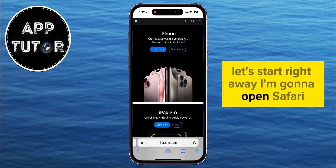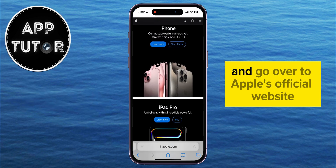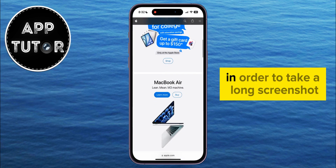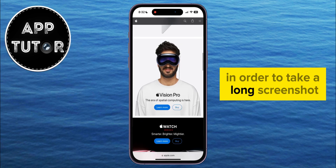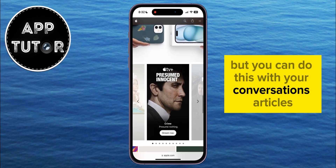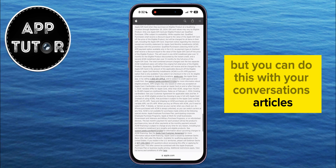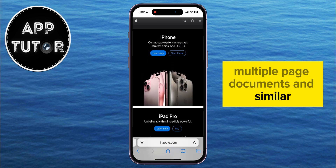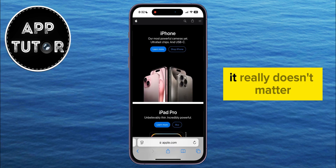I'm going to open Safari and go over to Apple's official website in order to take a long screenshot. But you can do this with your conversations, articles, multiple-page documents, and similar — it really doesn't matter.